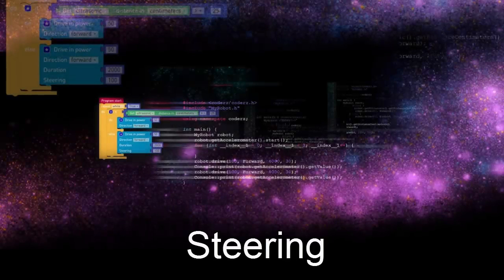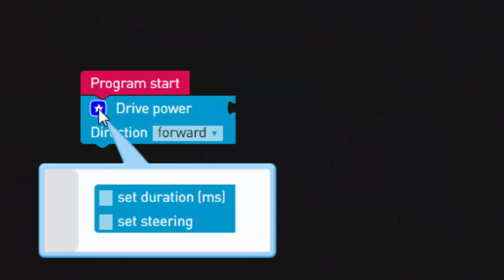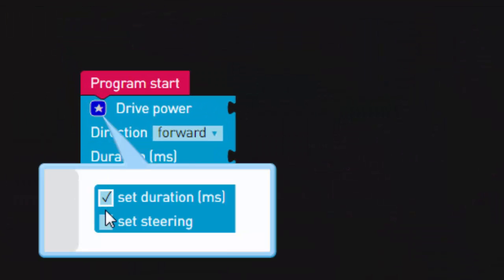Hi Coders! In previous tutorials, you saw how to use the power, direction and duration options of the motor drive block.